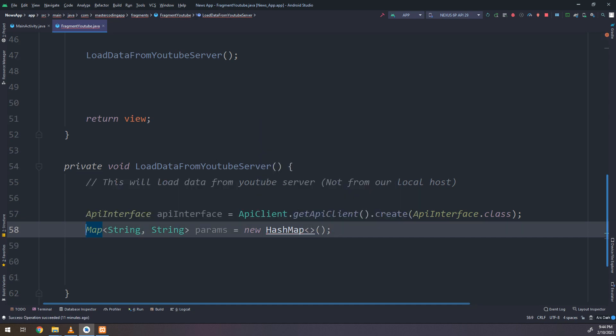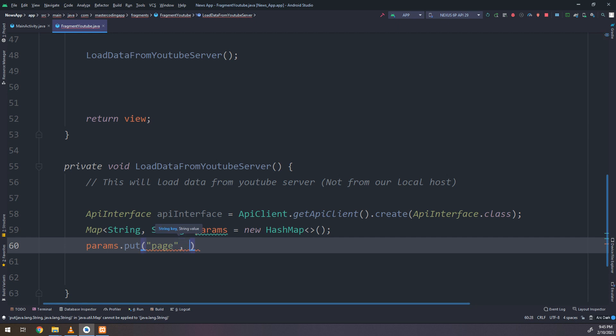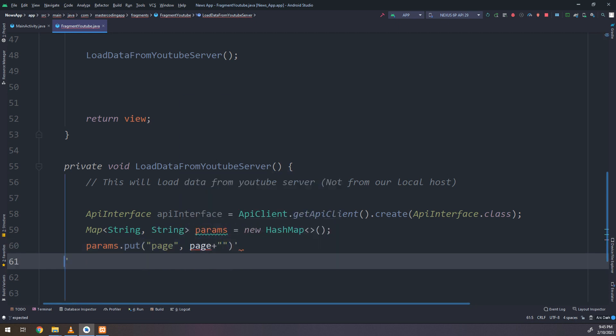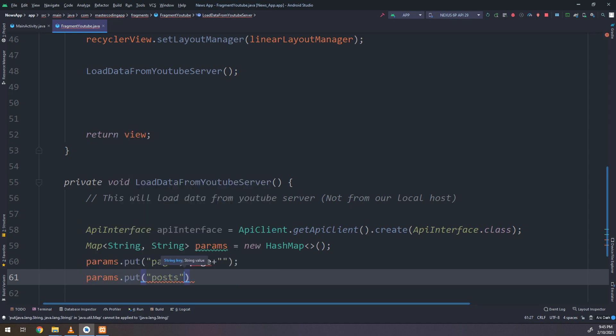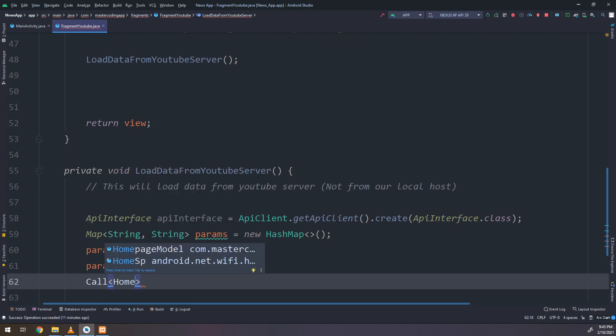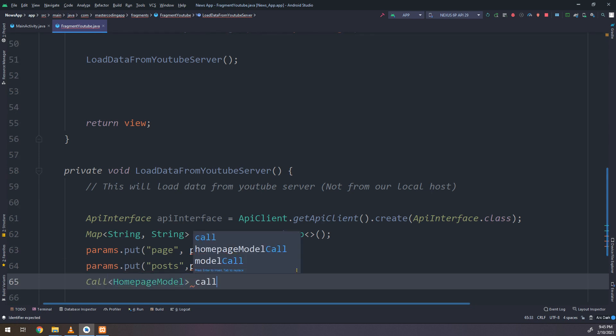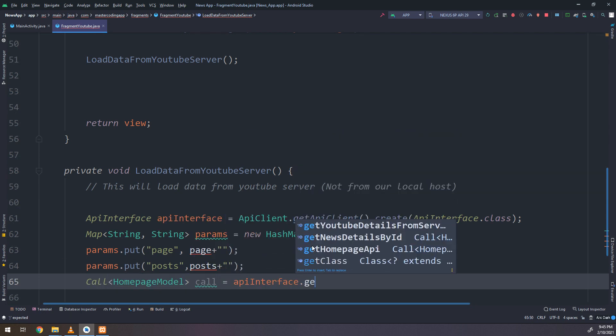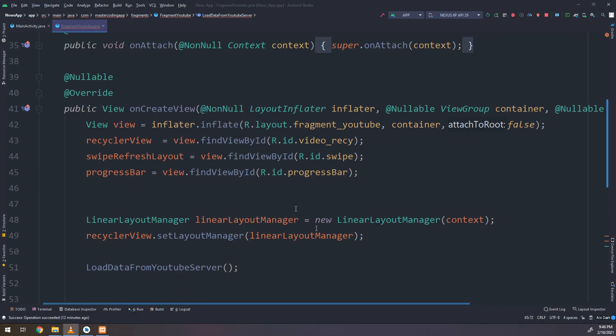Now I will create a map of string string, having the key as a string and a value of string. We create an instance from this interface and we create a new hash map. We put the page and the posts, and we are going to make some amendments and changes for this code.